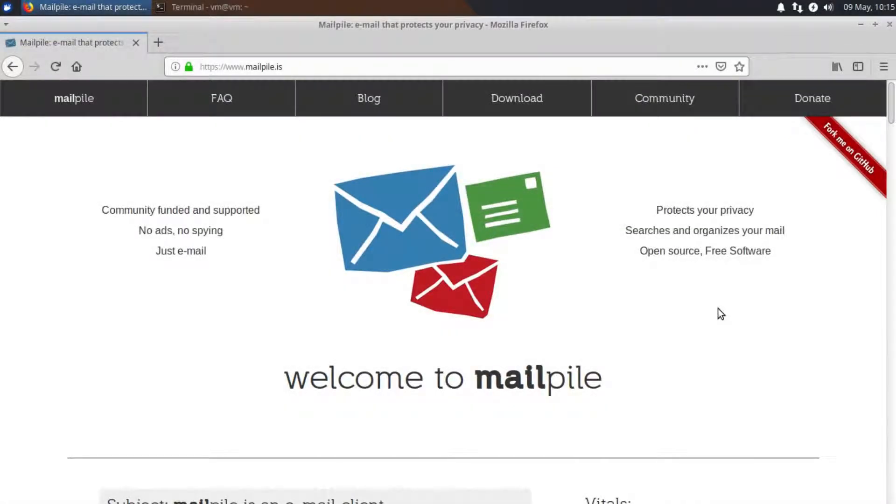Hello, in today's video I am going to be demonstrating how to install the MailPile MailClient.